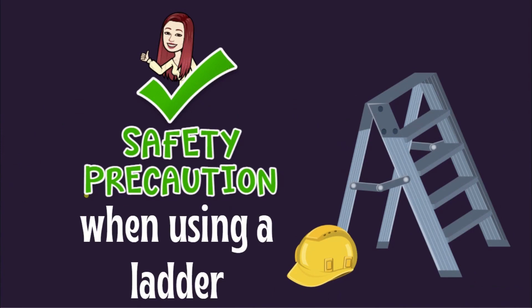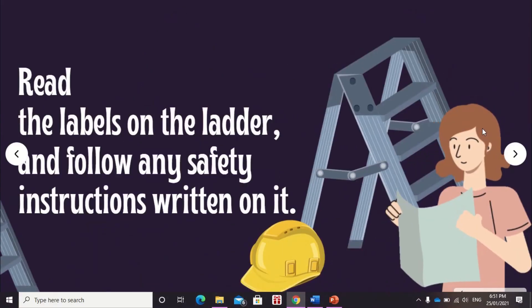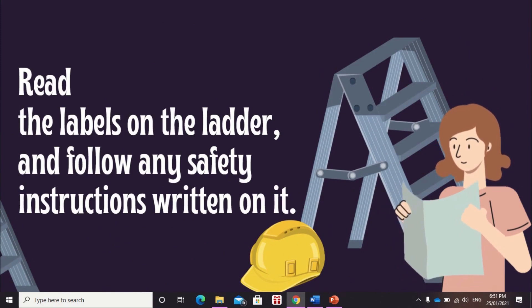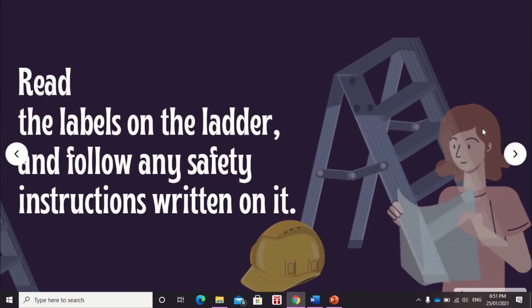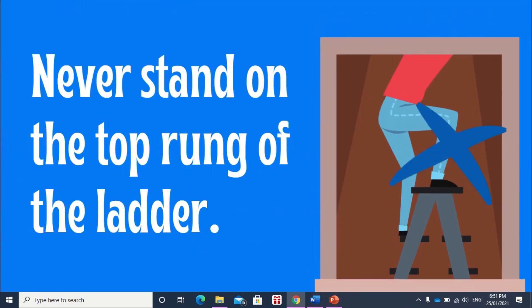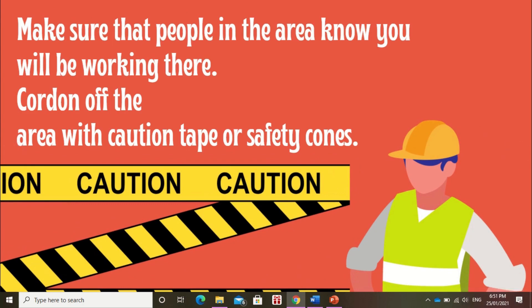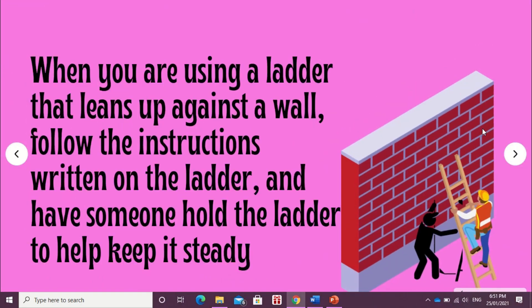Safety precautions when using a ladder: read the labels on the ladder and follow any safety instructions written on it. Never stand on the top rung of the ladder — you could easily lose your balance and fall. Make sure that people in the area know you will be working there; cordon off the area with caution tape or safety cards. When using a ladder that leans up against a wall, have someone hold the ladder to help keep it steady.